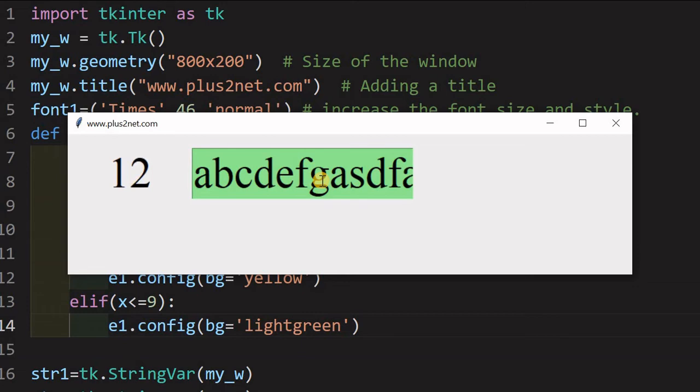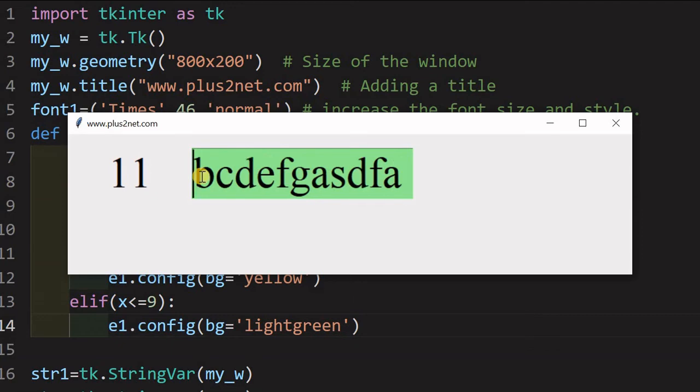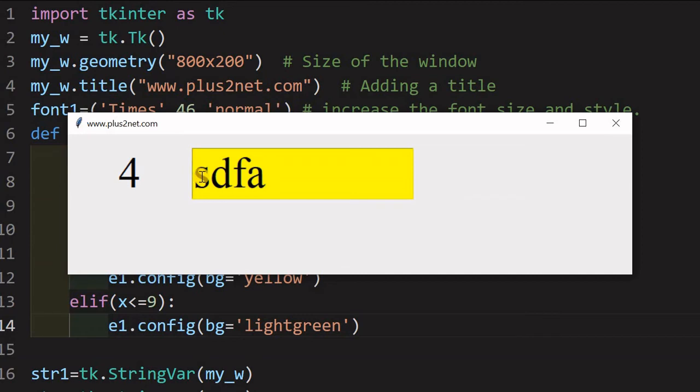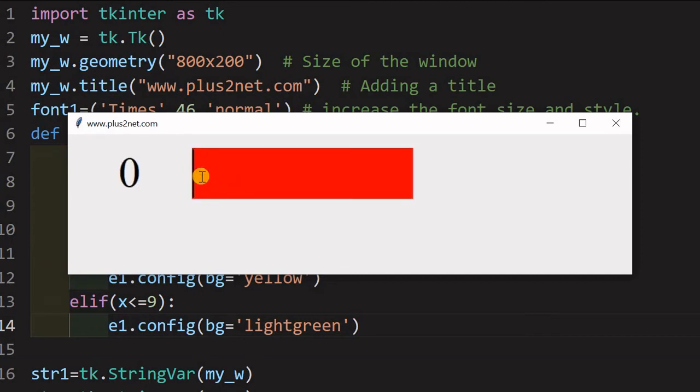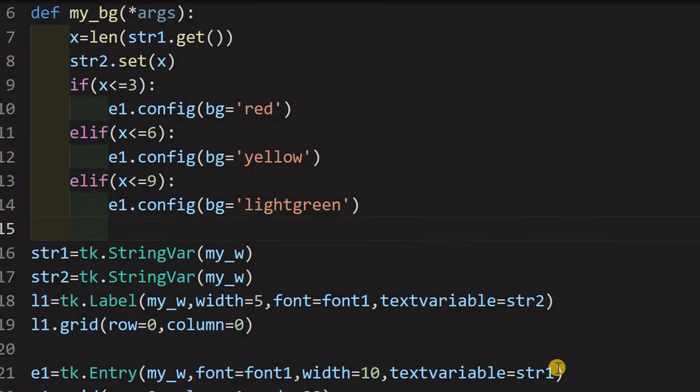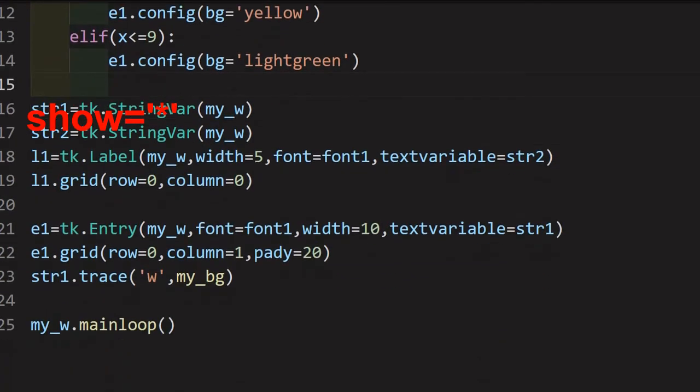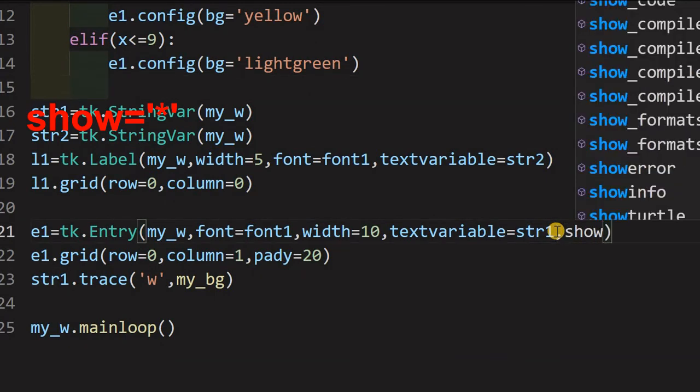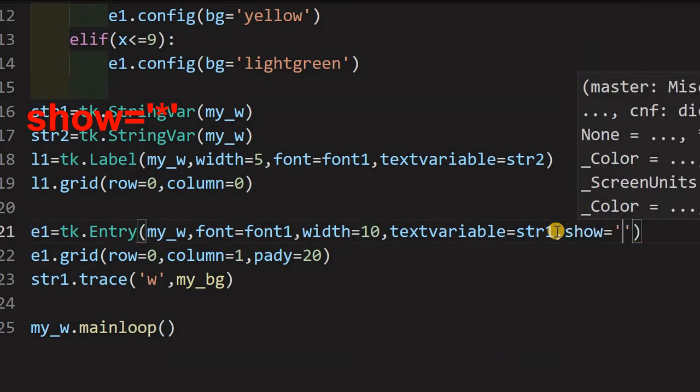This is how you can give, suppose you are using a weak password or a strong password. In fact, you can mask these characters also by giving star. There is exclusively one tutorial for us on how to, by using a check button, you can mask this character. So, the stars will be displayed. Let us just see that. Let us add that option. Now, I will just scroll down a bit here. In the entry box, we will add that option. So, show equal to star. Fine. So I have saved it.